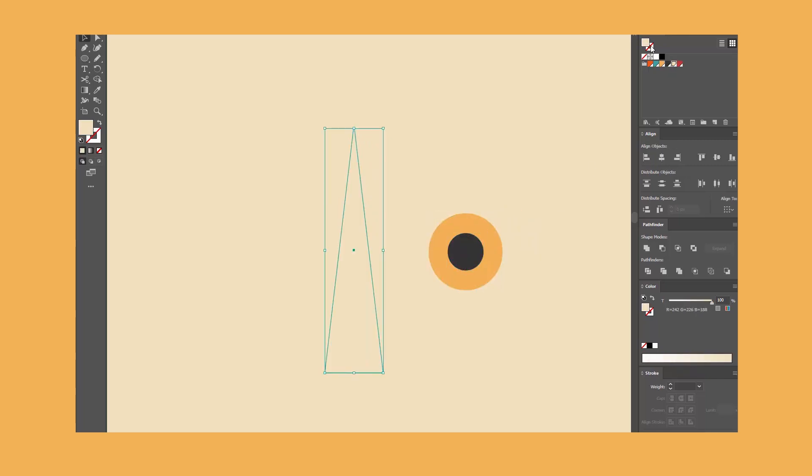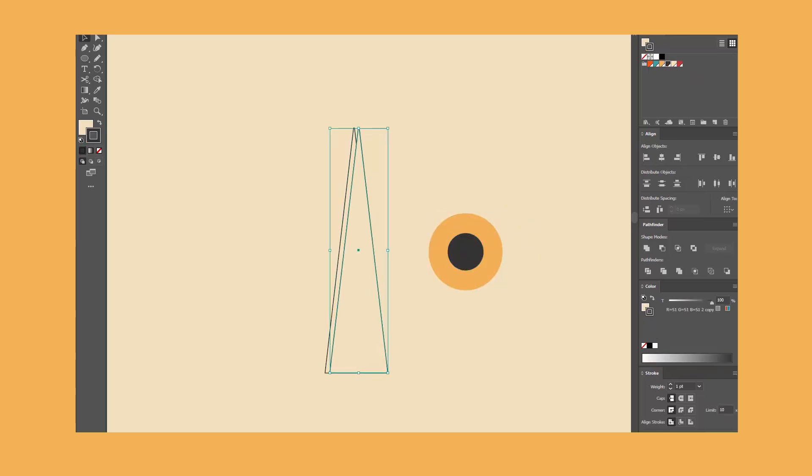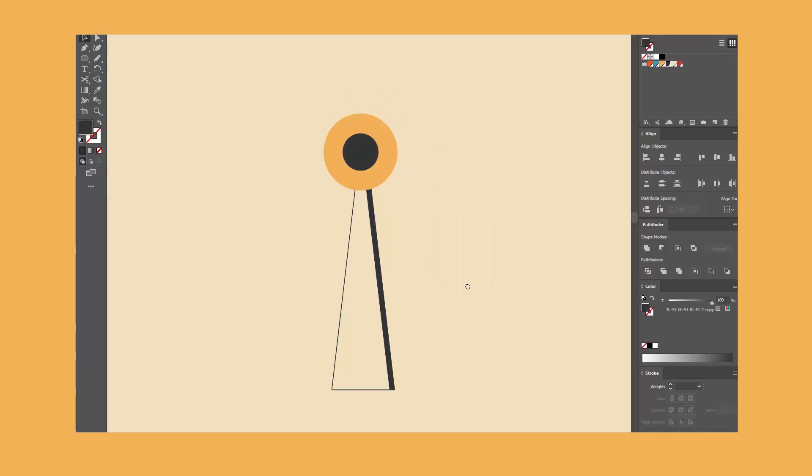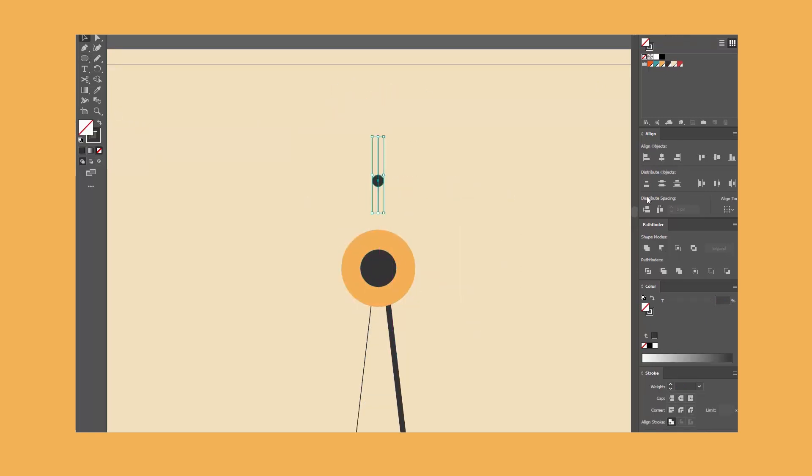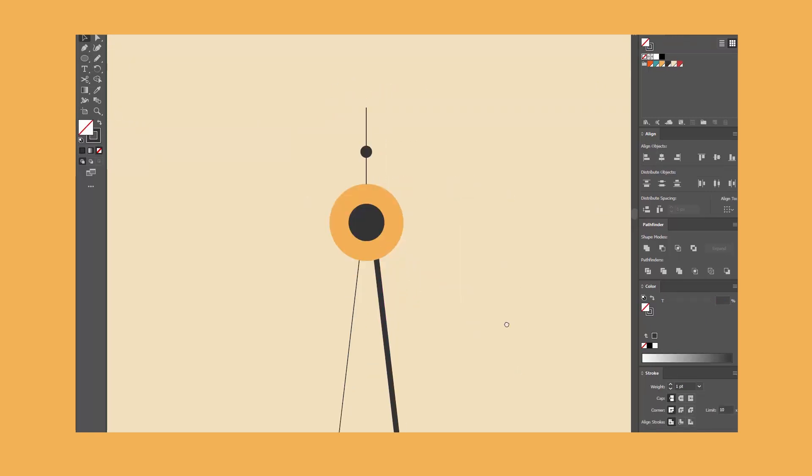During the process, I adjust anchor points, like with this TV tower, which is essentially just a sharp triangle. Usually, I don't need more than three to five shapes to form an object.